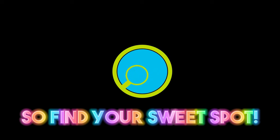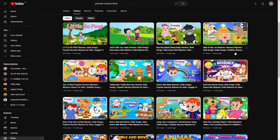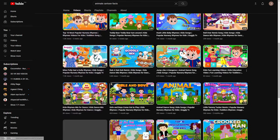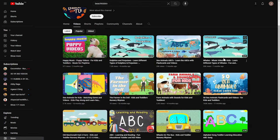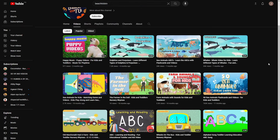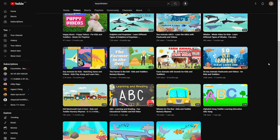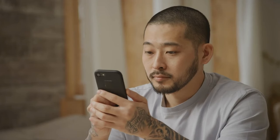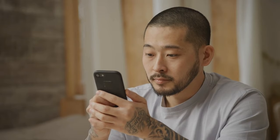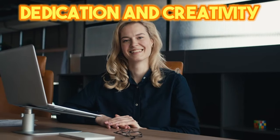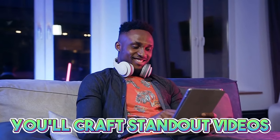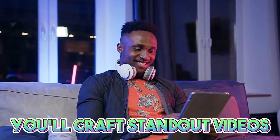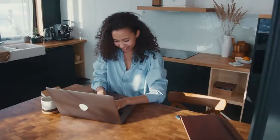So, find your sweet spot. Use this detailed guide as your blueprint and explore other channels, like the one in our example, for added inspiration and techniques. The journey might seem intricate, but with dedication and creativity, you'll craft standout videos. Dive in, embrace the process, and watch your content shine.